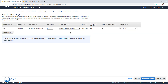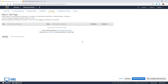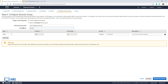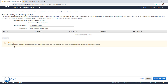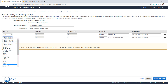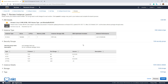We're just going to keep the storage defaults, so click on Next: Add Tags. We are not going to put in any tags, so click on Next: Configure Security Group. Make sure that Create a New Security Group is selected. Give the security group a name — I'm going to call mine cert-manager-demo-SG — and give it a description. Delete the default SSH port 22 rule. We'll get a warning that we won't be able to connect, but this is fine because we're not going to SSH into the machine. Now add the HTTP and HTTPS rules. Click on Add Rule, select HTTP, add another rule, and select HTTPS. Click on Review and Launch. Everything looks right, so click on Launch.